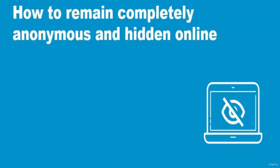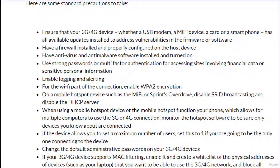Hello everyone, let's talk about cellular networks and ITP. Here are some standards for executives to take: ensure that your 3G or 4G device — whether a USB modem, a MiFi device, a card, or a smartphone — has all available updates installed to address vulnerabilities in the firmware or software. Have a firewall installed and properly configured on the host device.